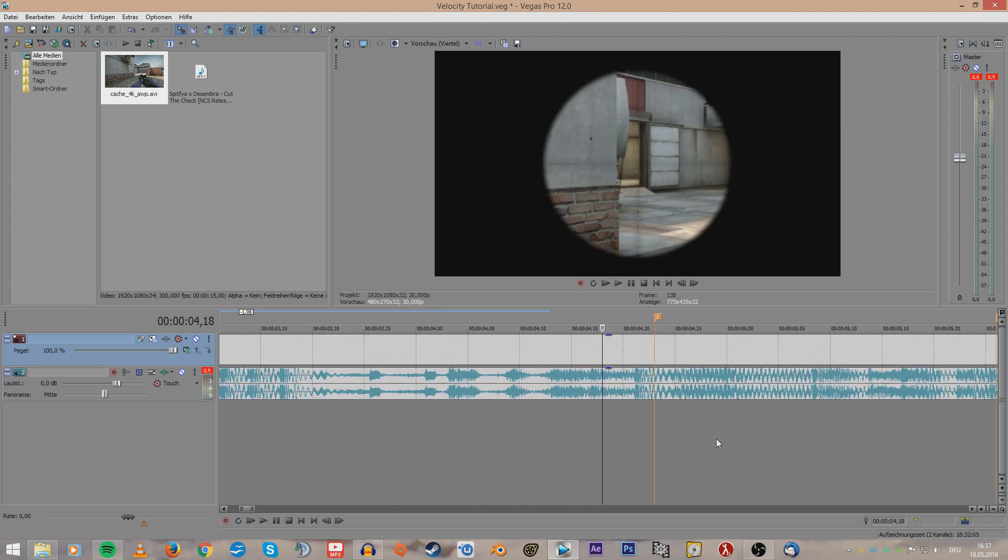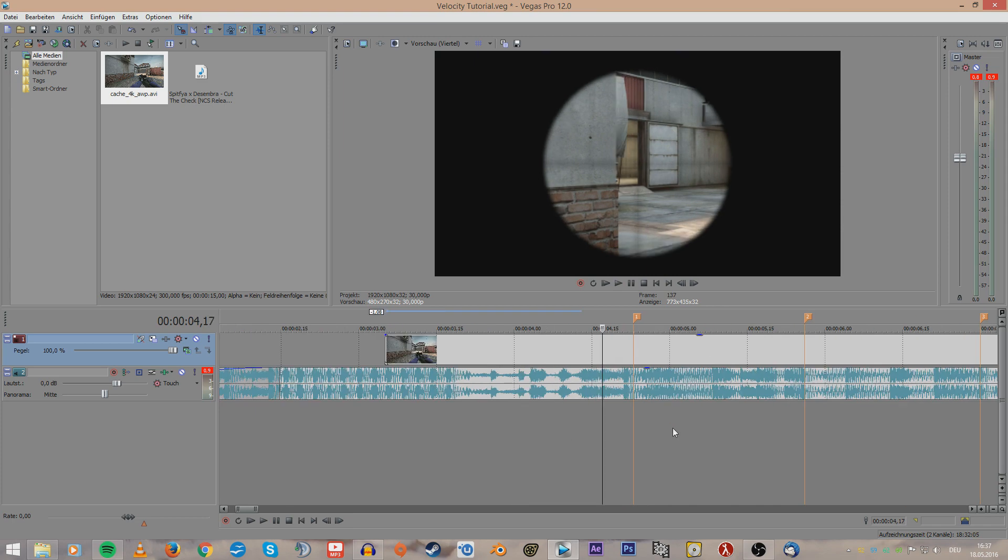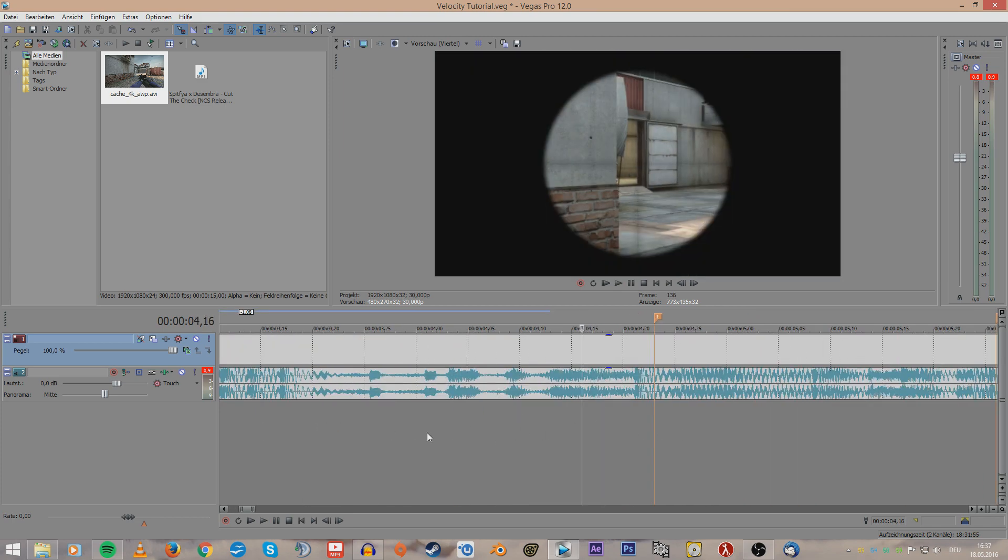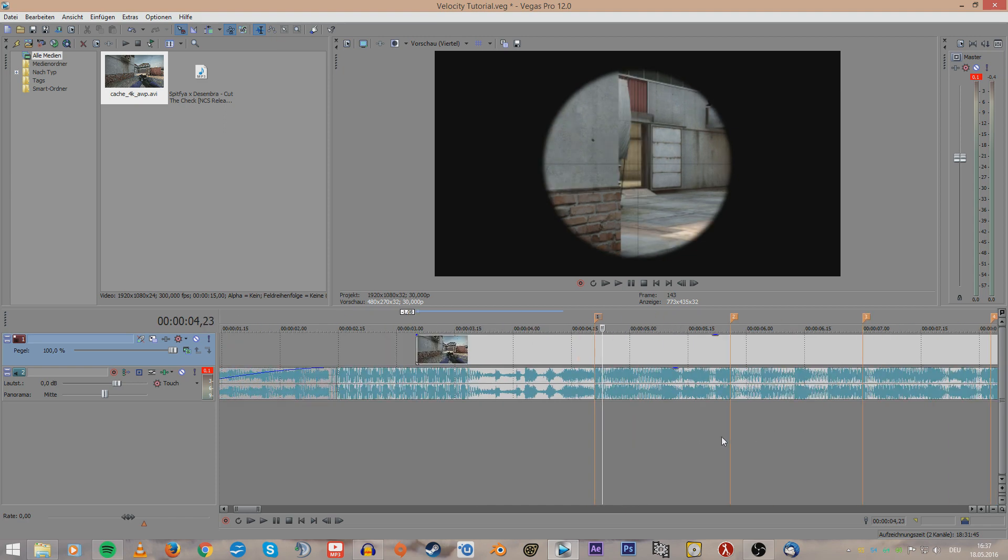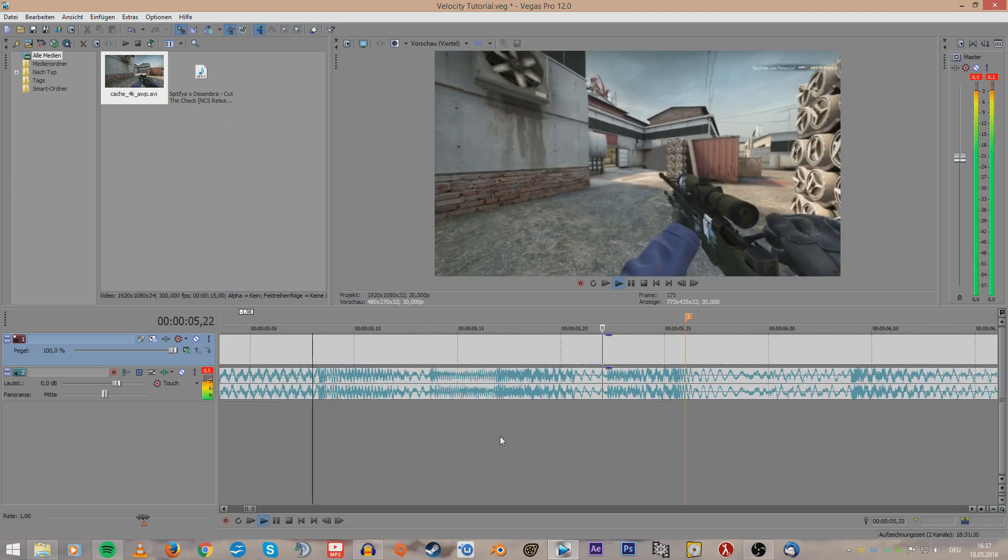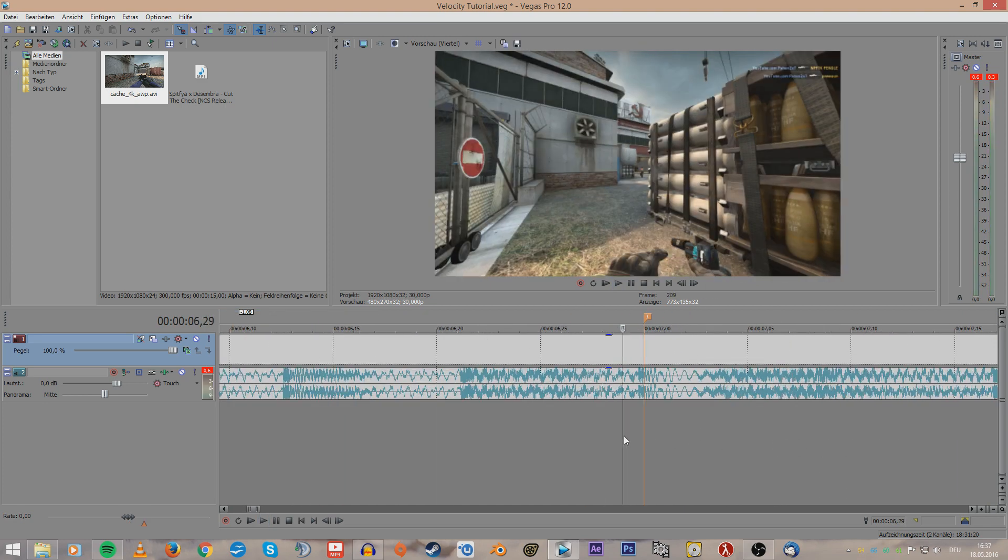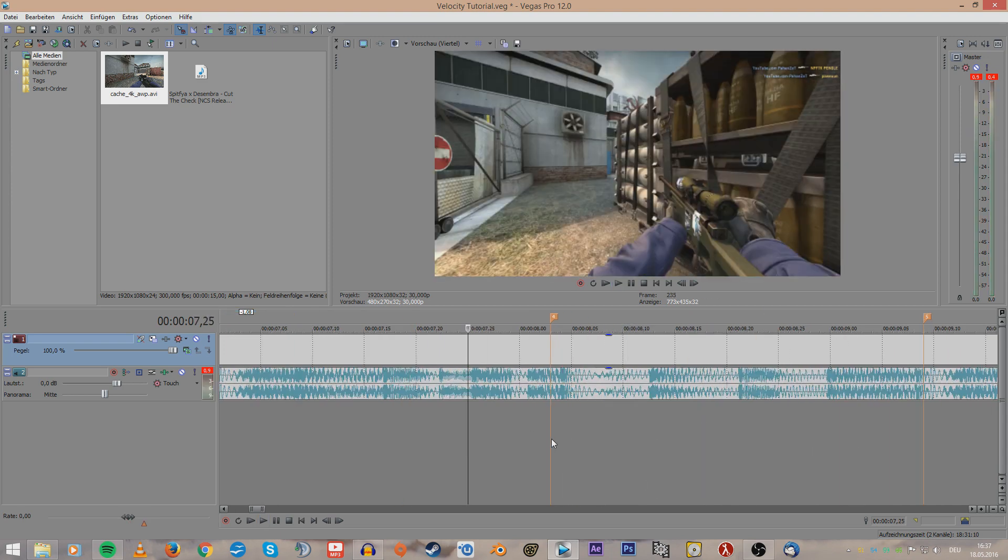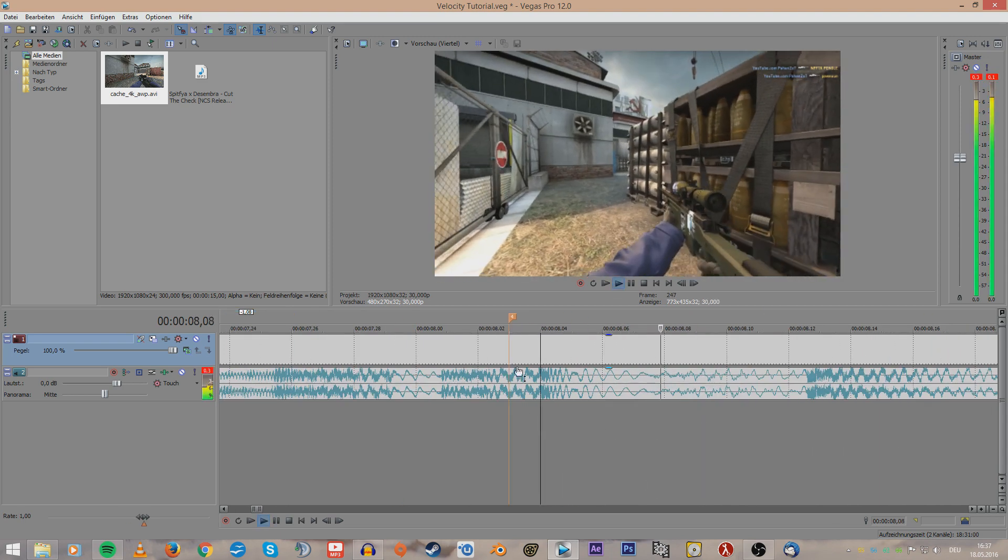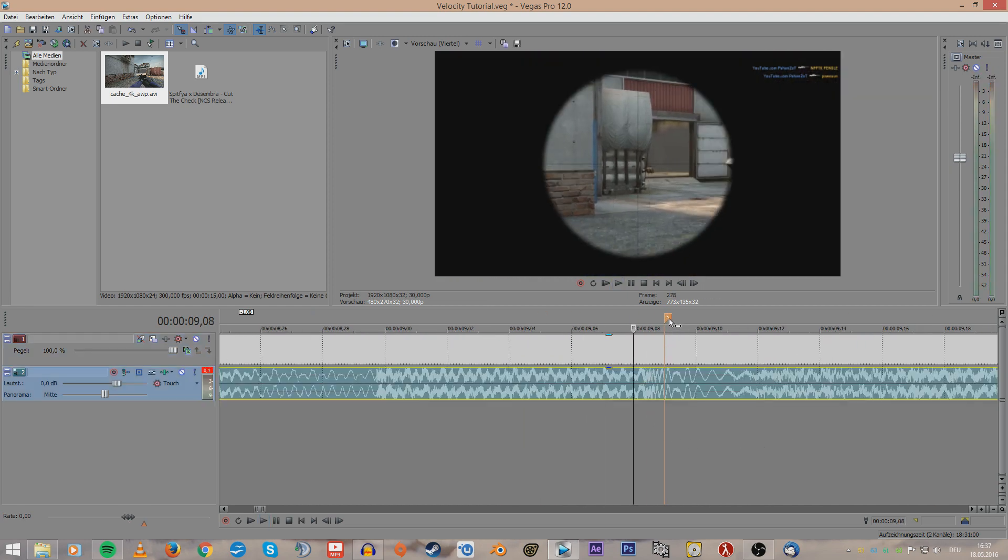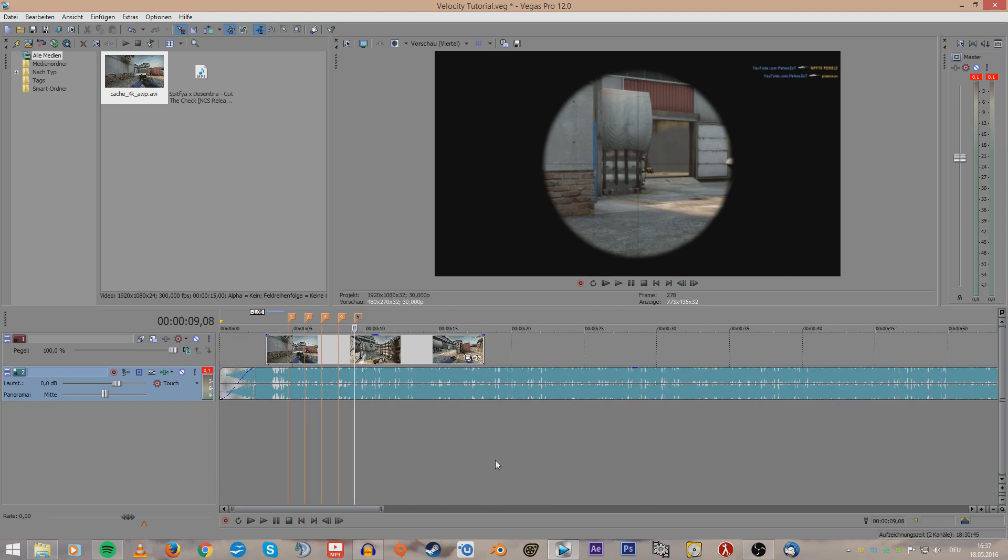Alright, now you need to zoom in a bit and set the markers to the exact points because I don't think that you will hit them the first time on the exact beat, so just adjust them. Alright, and the last one here.